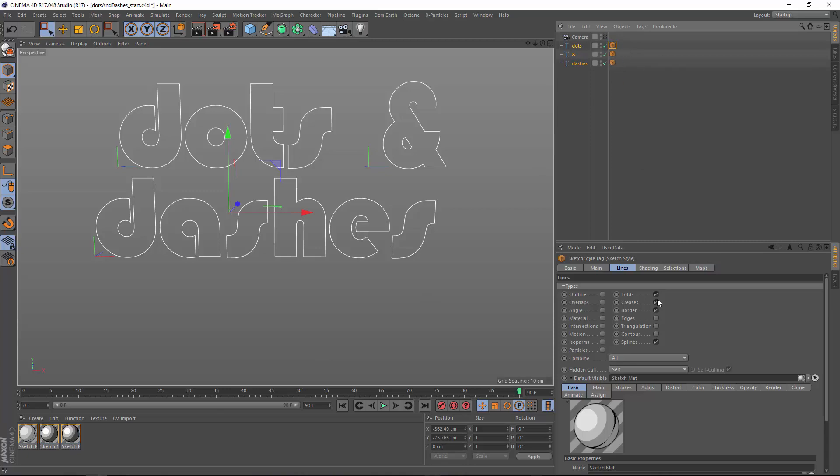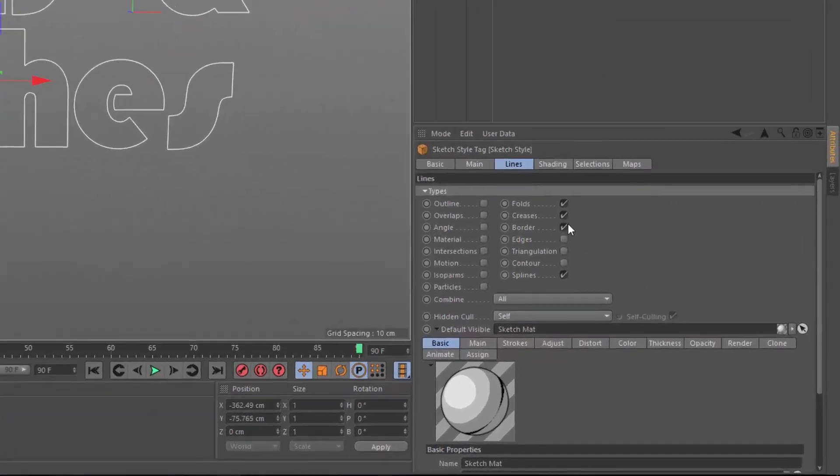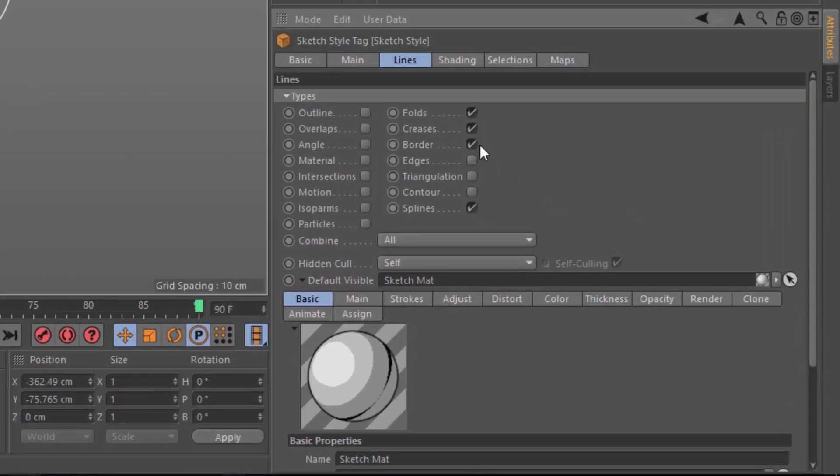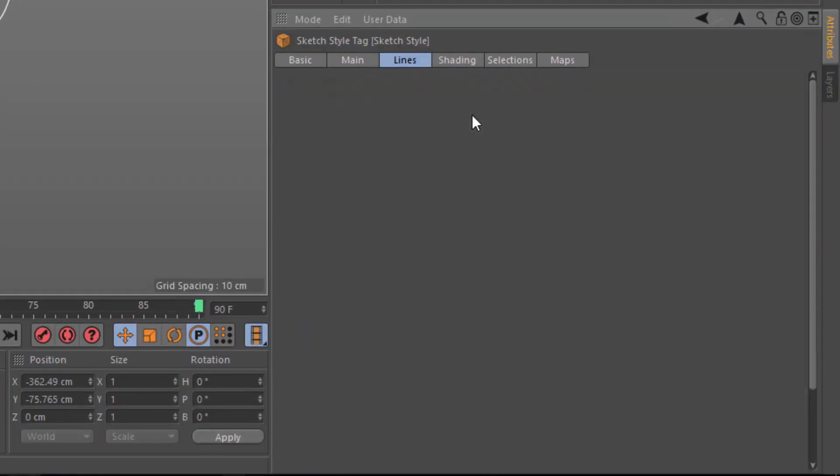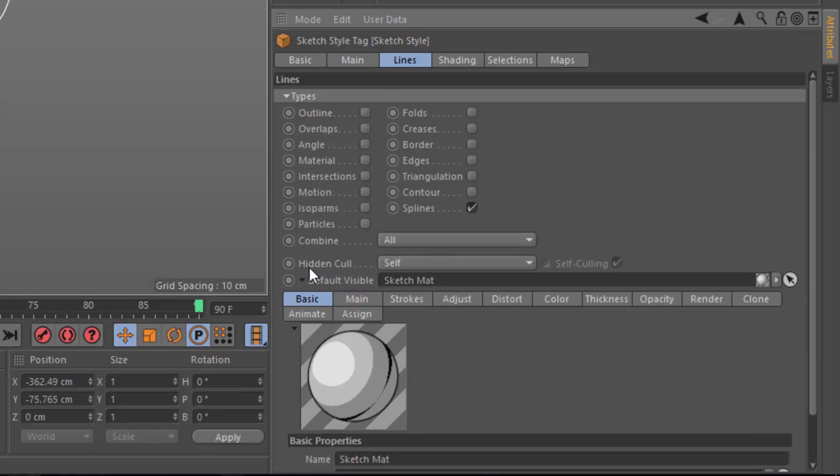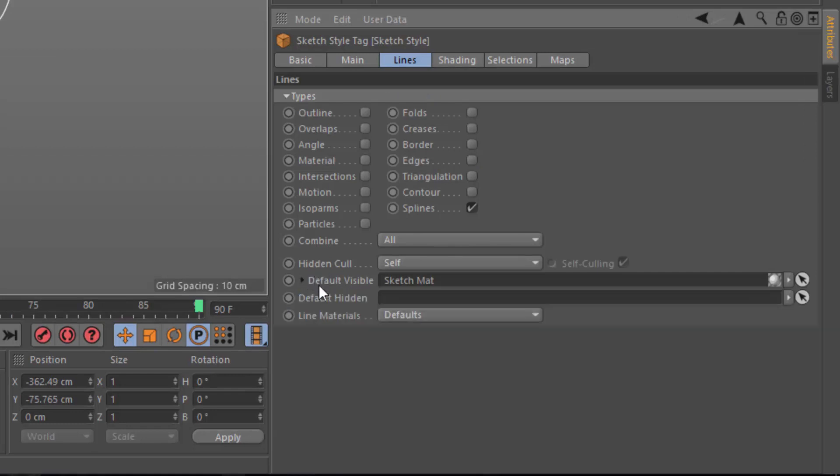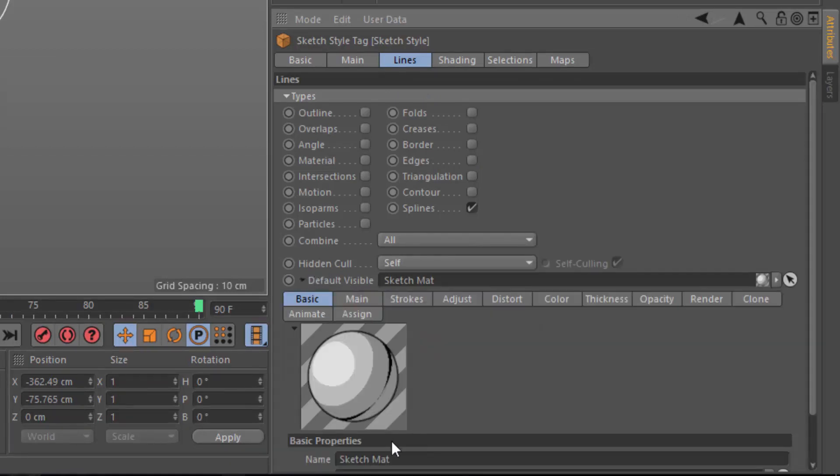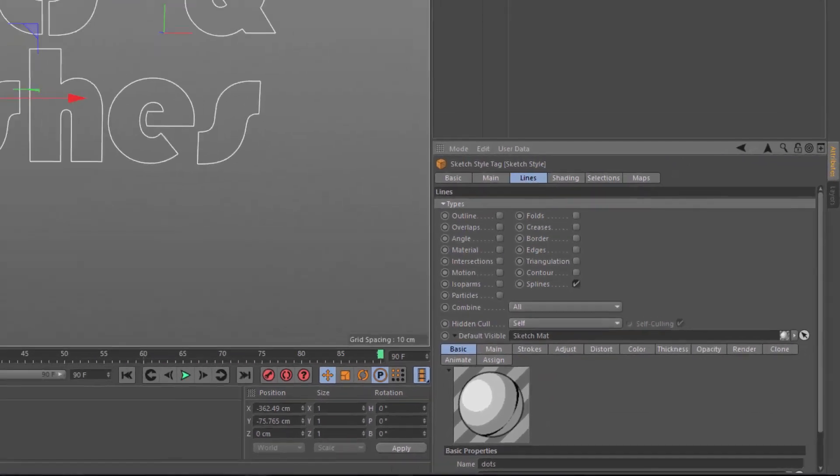I'm going to select the first style tag here and I'm going to make sure that only splines is active. Down here I'm going to fold down the default visible and I'm going to change this to dots because that is the object that this is related to.